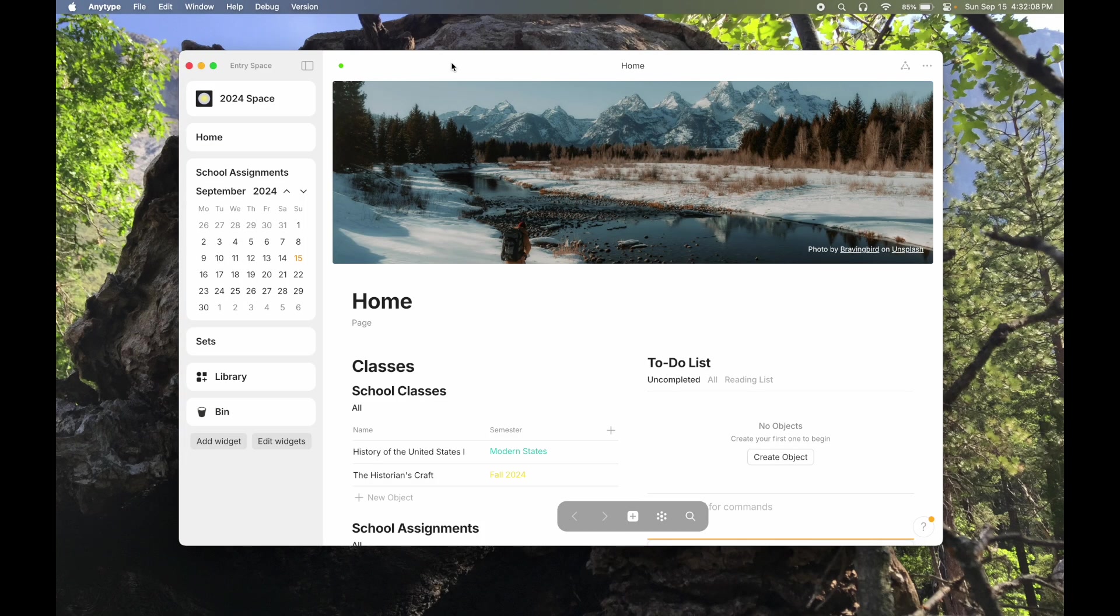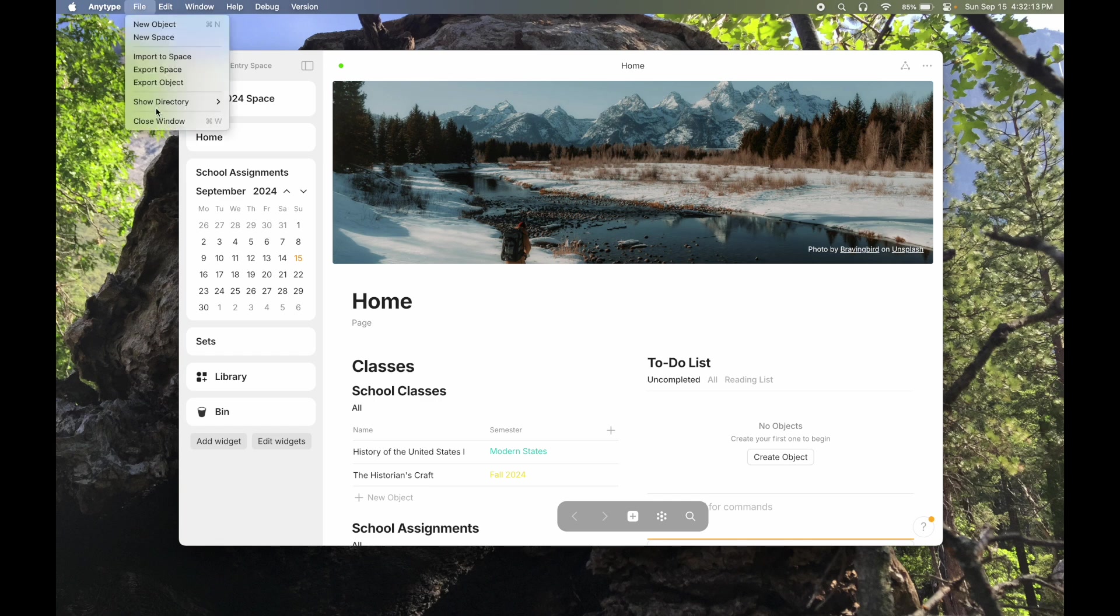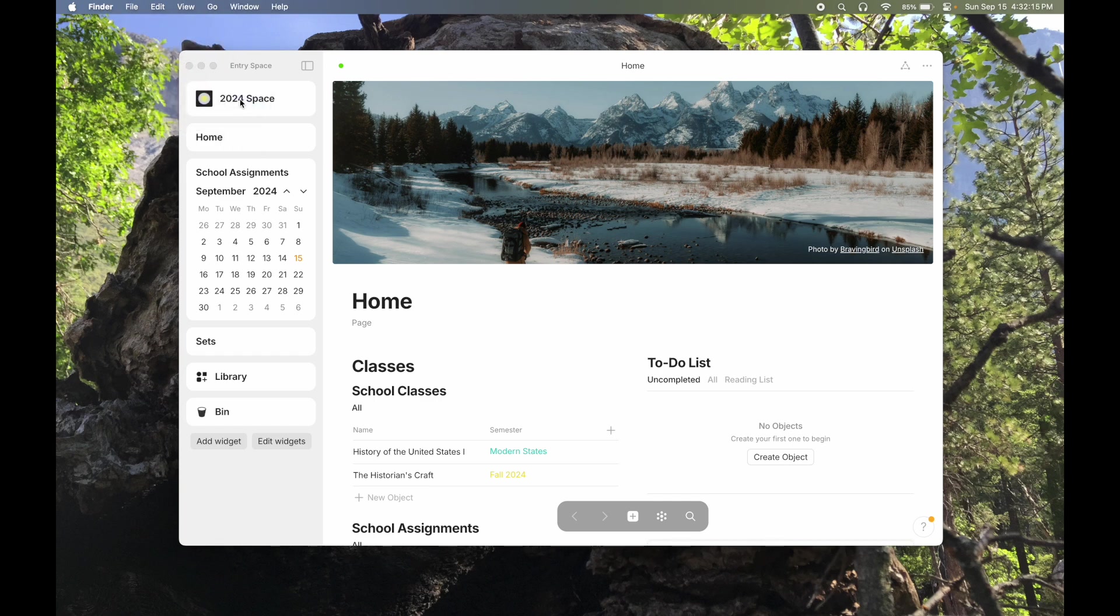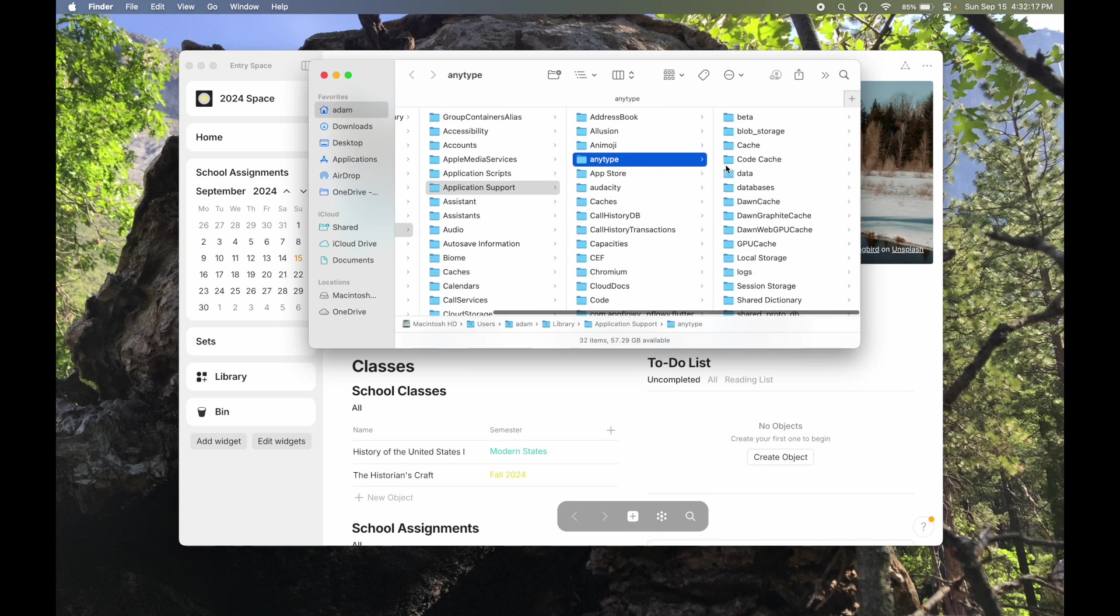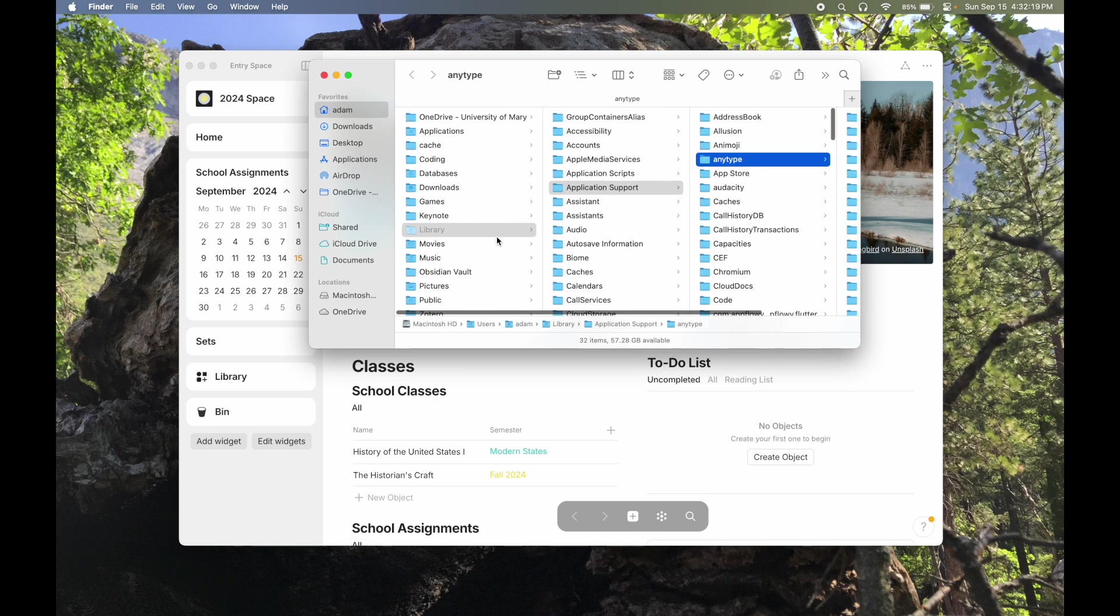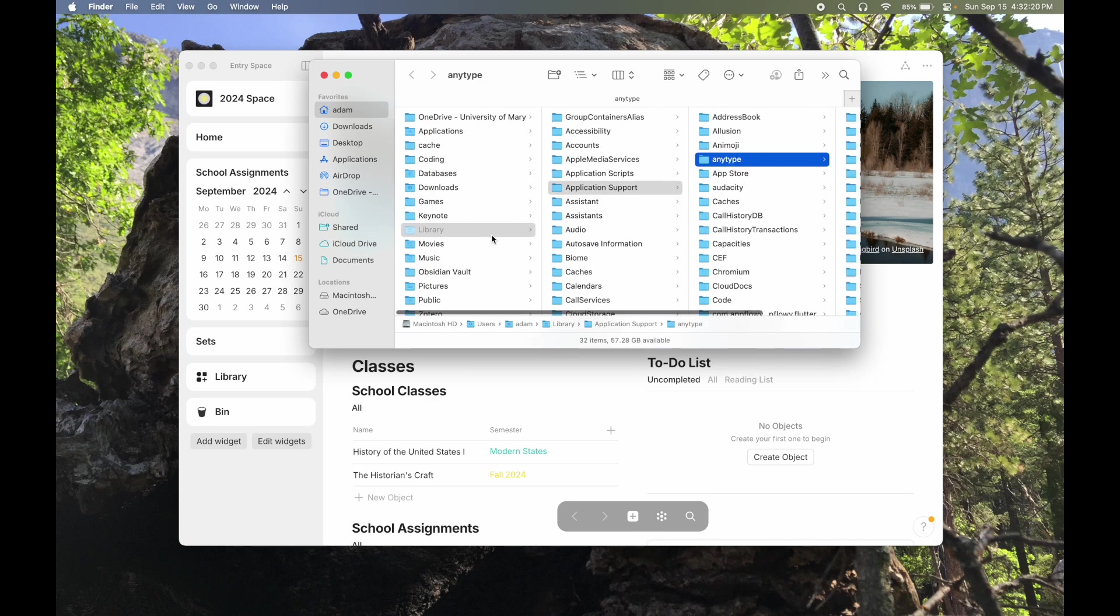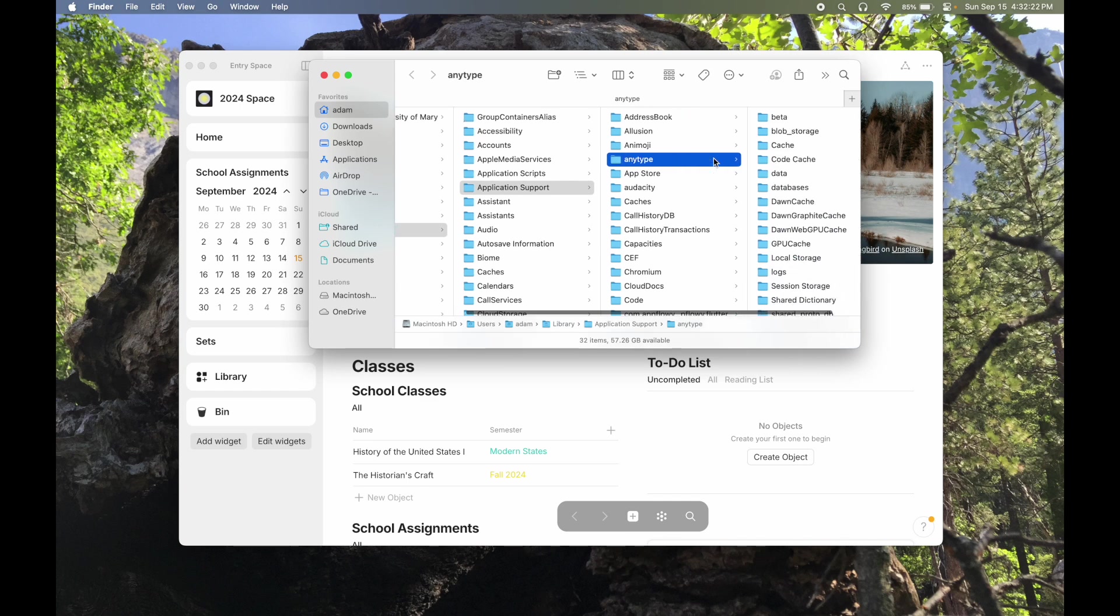First things first, let's figure out where this file is supposed to go. In AnyType, you can click on File, Show Directory, and then Work, and this will show you where your AnyType folder is. If you wanted to get to it naturally, it's in the Mac OS Library, Application Support, and AnyType.